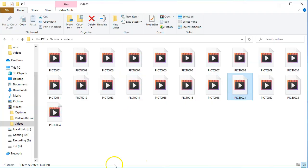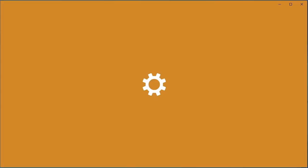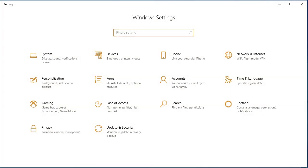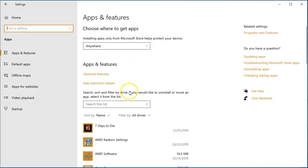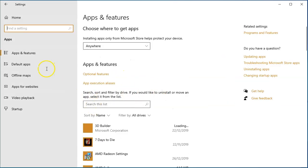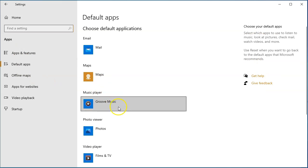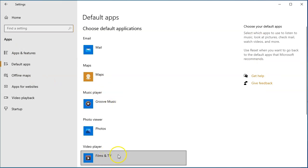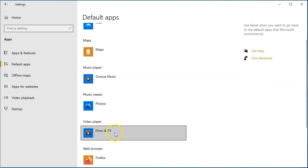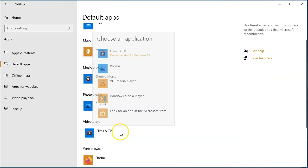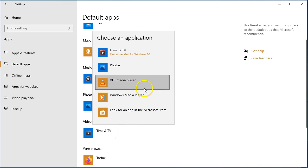To set it as your default, press your Windows key plus I, and then come into your Apps, then go to Default apps, and then come down here where the Video player is and choose VLC media player.